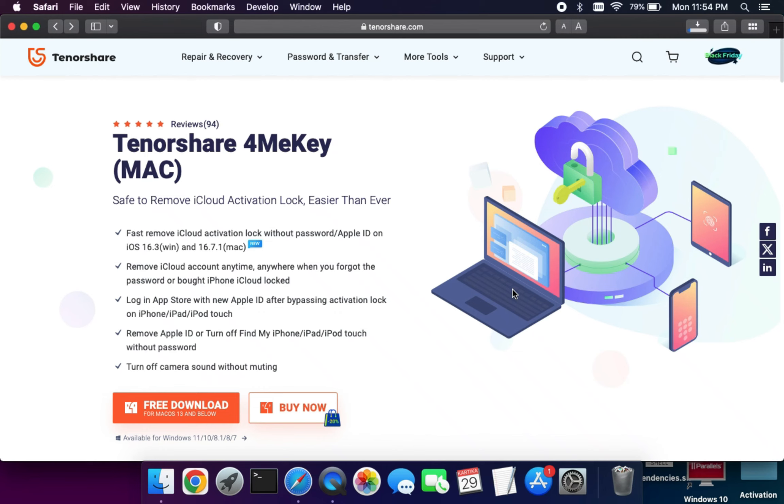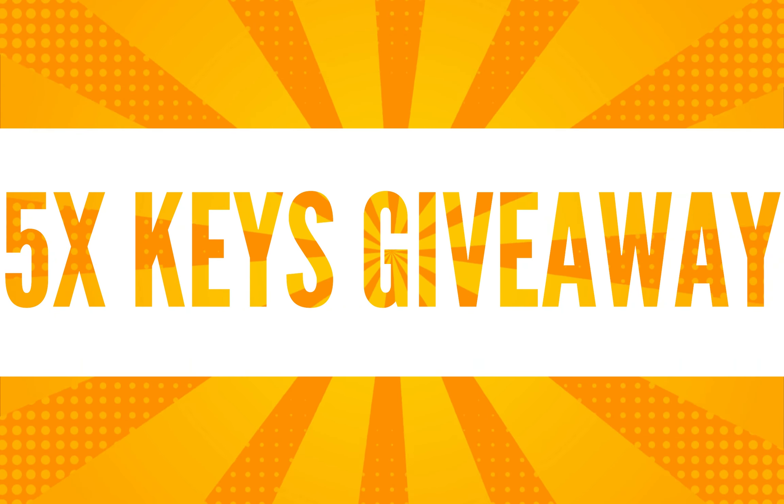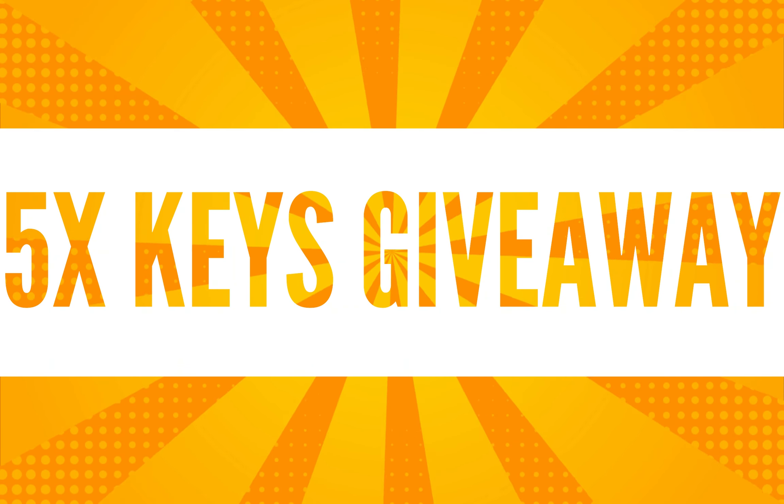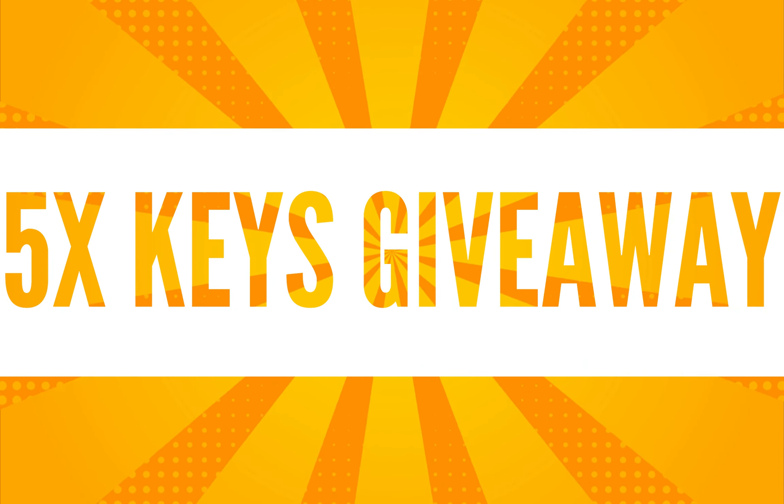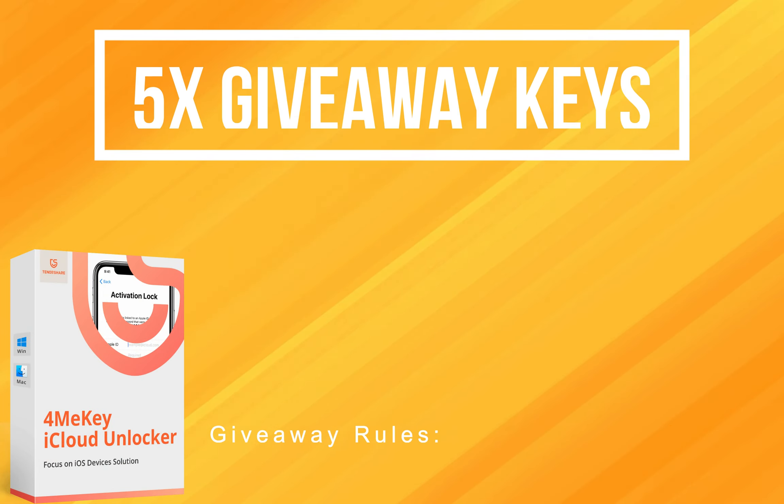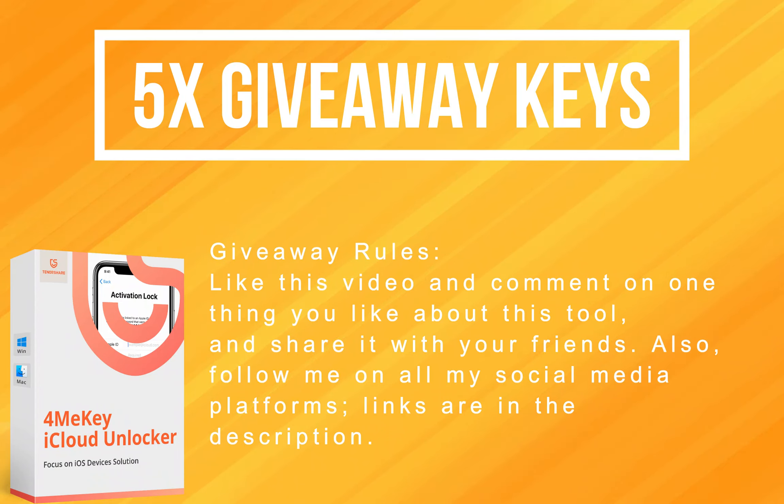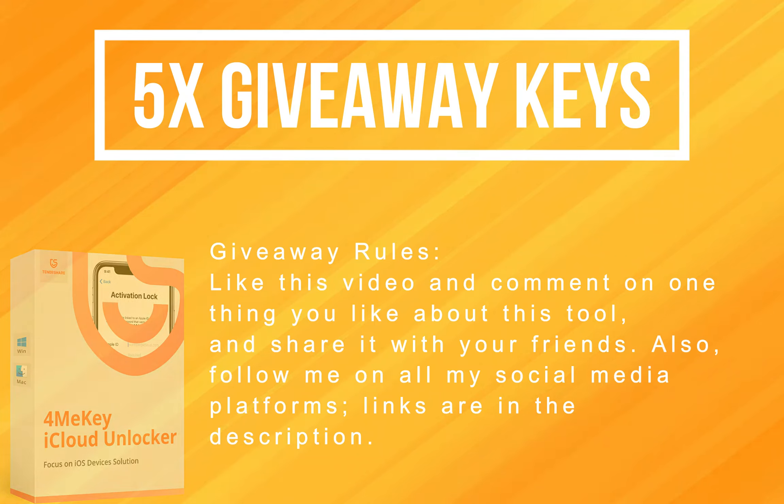Now let's talk about the giveaway. I'm giving away five free license keys of the Tenorshare 4MeKey. All you need to do is follow the giveaway rules displaying on the screen, and that's all - you're eligible for the giveaway. I will see you in another video, so till then goodbye, take care and peace out.